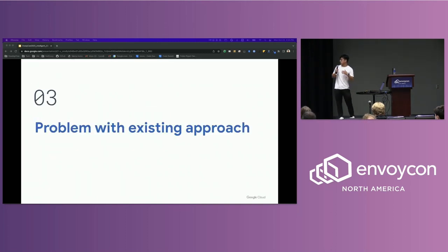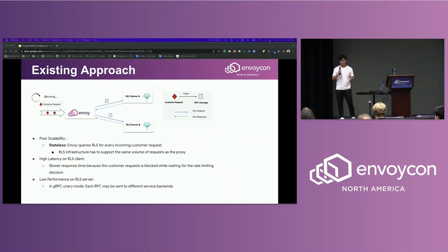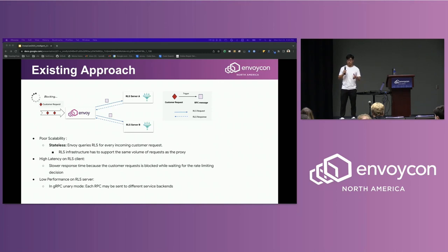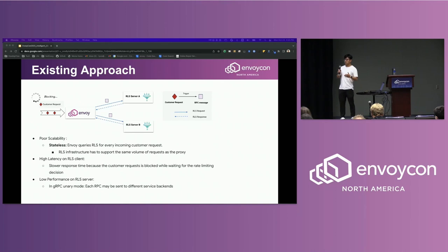So what are the problems with the existing approach? First, the old design doesn't scale very well. Envoy queries the rate limiting server for every incoming request, which essentially means the server infrastructure has to support the same volume of requests as the proxy, which could be huge. Secondly, there will be high latency on the client side because the client needs to wait for the response from the server. Thirdly, there will be low performance on the server side. In unary gRPC mode, if there are multiple backend servers available, each RPC could be sent to a different backend, and I will explain why this leads to worse performance in the next few slides.